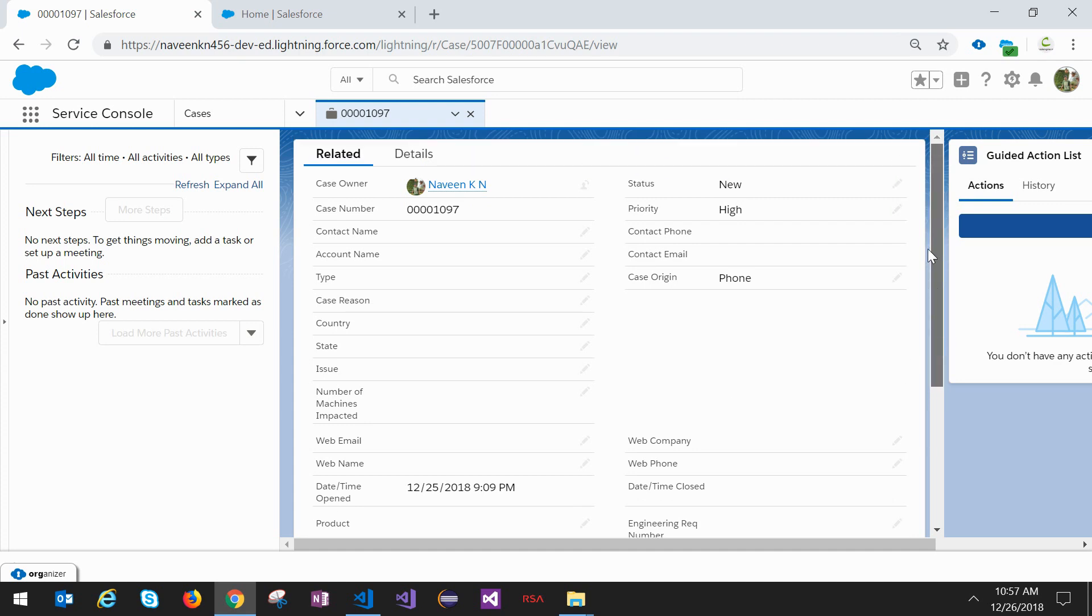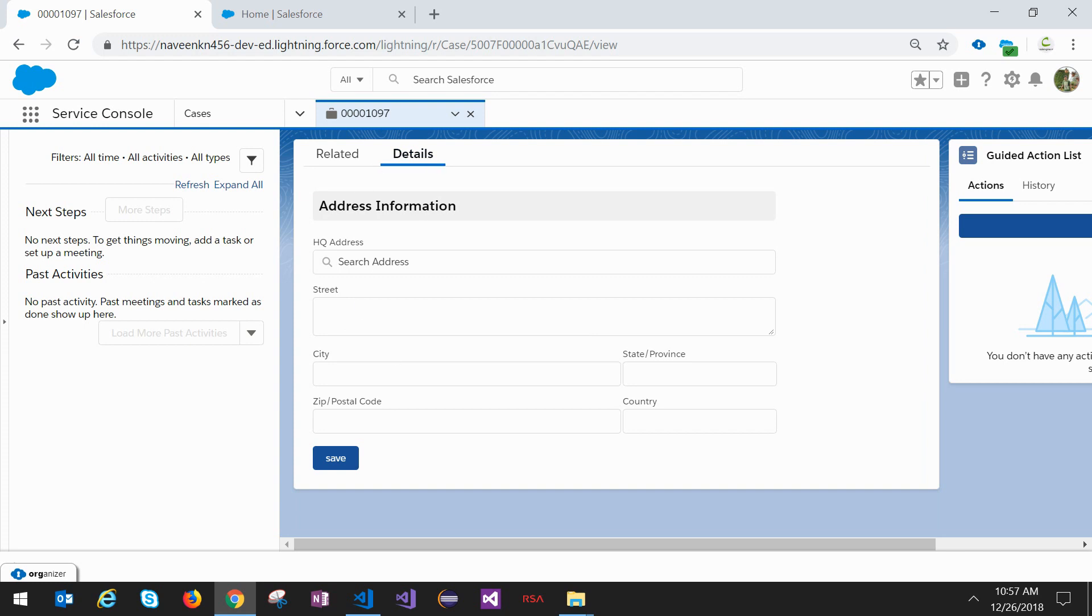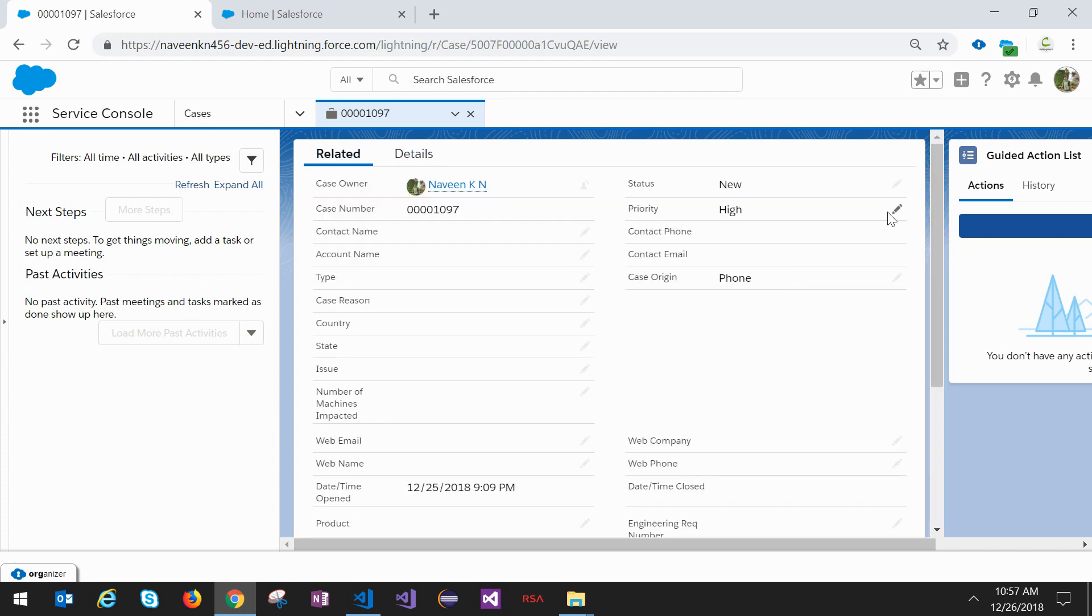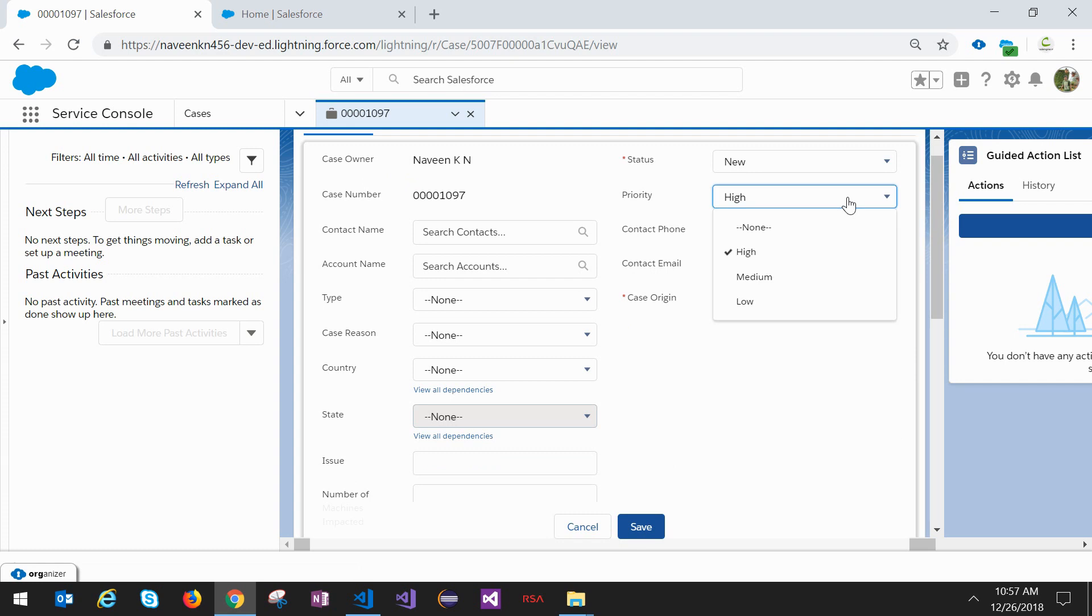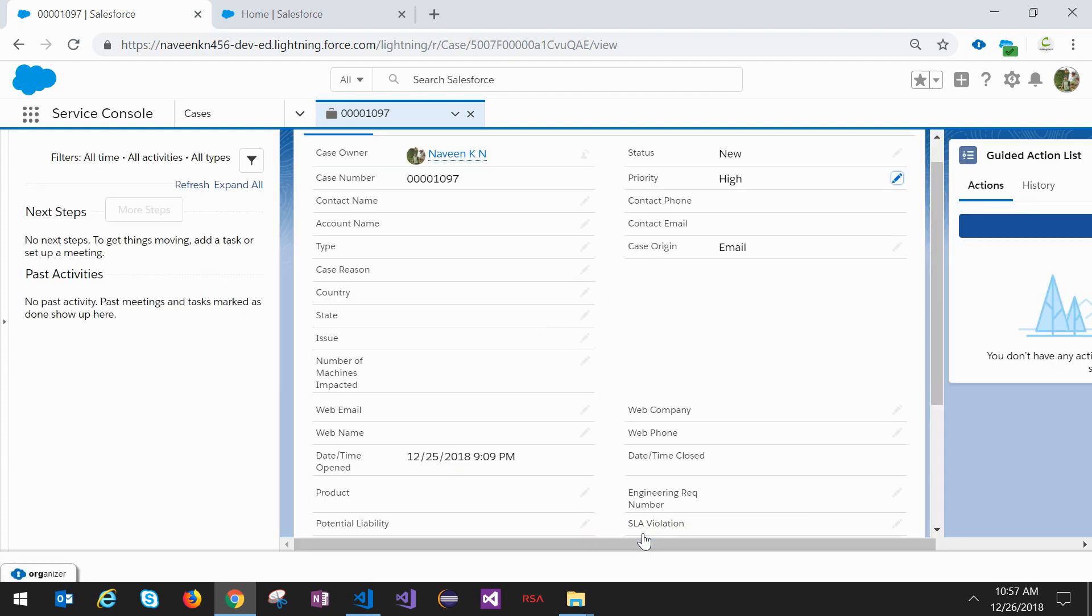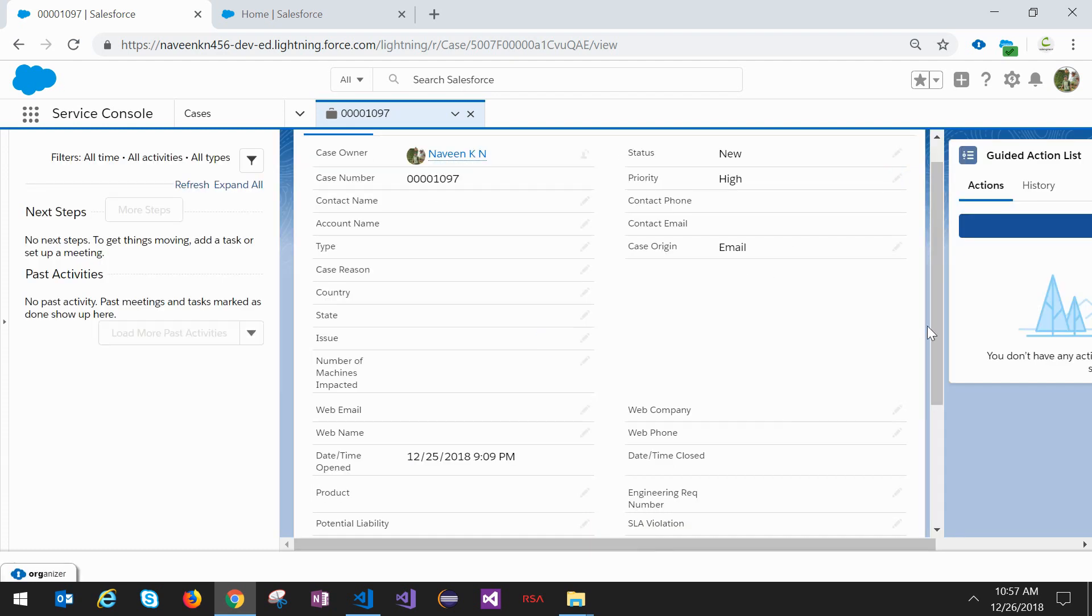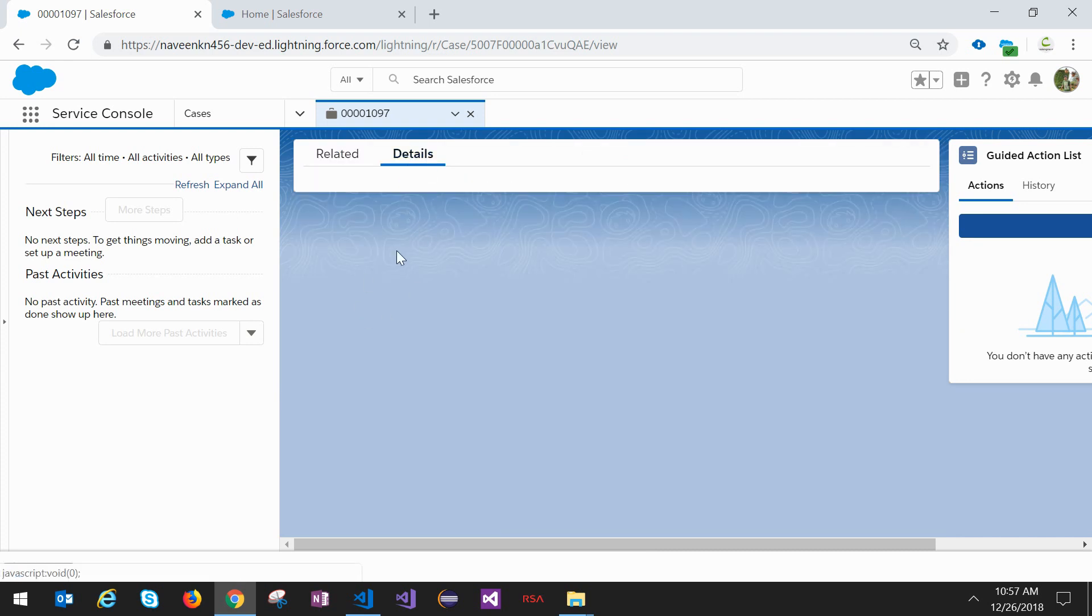If you see here, the case origin is already phone for this case, so it should show the Lightning component as per our filter. Yes, it is showing here. If I change the case origin to email and save the record, then go back to the details and see that Lightning component is not visible because of our filter criteria.